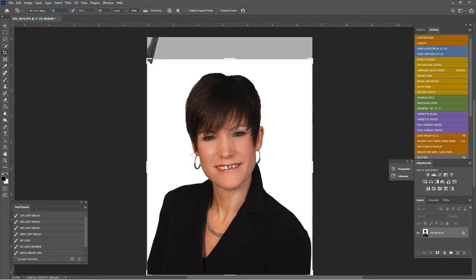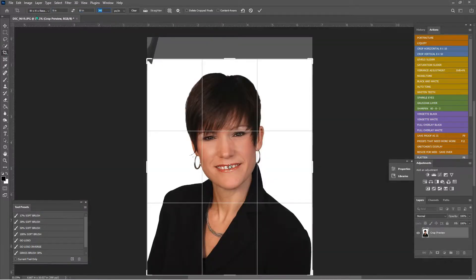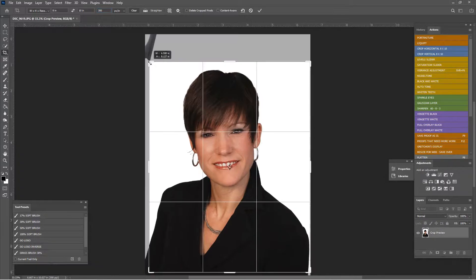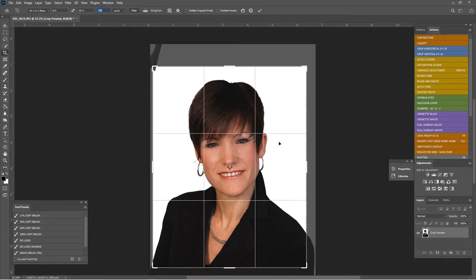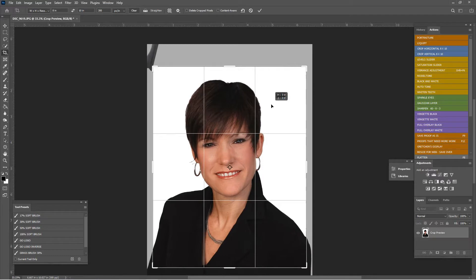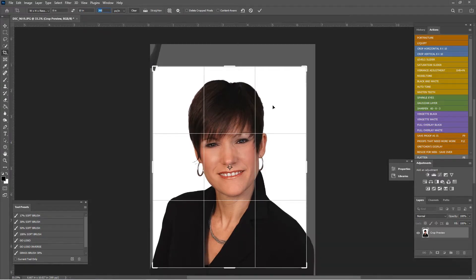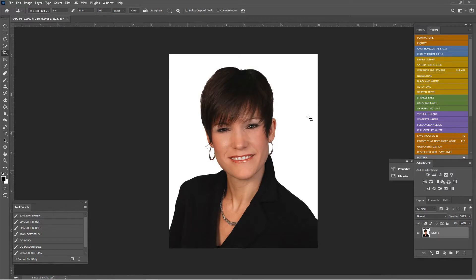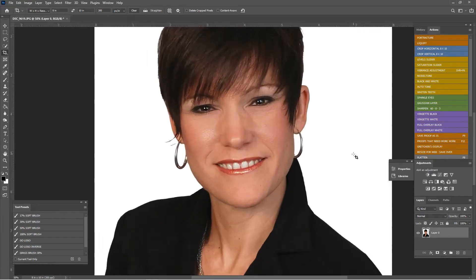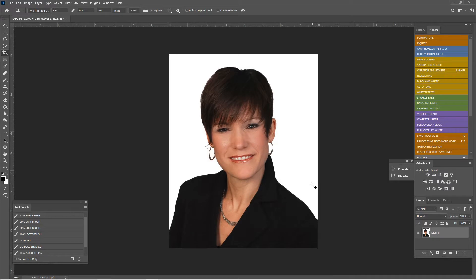Let's crop it — 8 by 10 at 300. That's just my standard size. If you need a specific size, just type it in. If you're sharing on the web, 96 DPI is fine, but don't crop it so small the first time that you have nothing to work with later — maybe you need to print it for your mom. Eight by ten at 300 is fine. There we go — I think this looks absolutely fabulous.